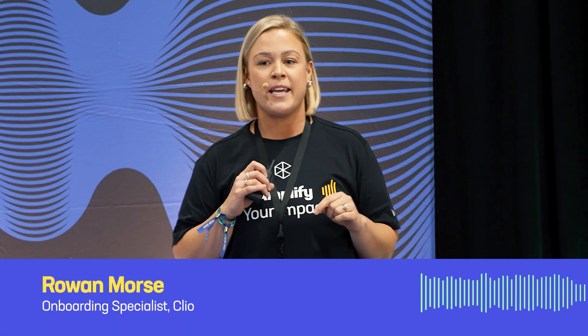My name is Rowan. I am from the onboarding team. You might also recognize my voice or my name if you called into support over the last year. I recently moved on to onboarding. So if you fall in love with Clio all over again and you refer all your friends, they might have their training with me.